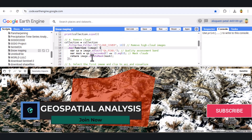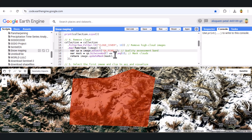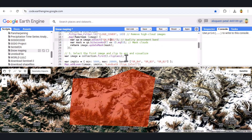Now, let's pick the first image from our collection, clip it to the AOI, and visualize it in true color. Now we can see the area clearly in natural colors.